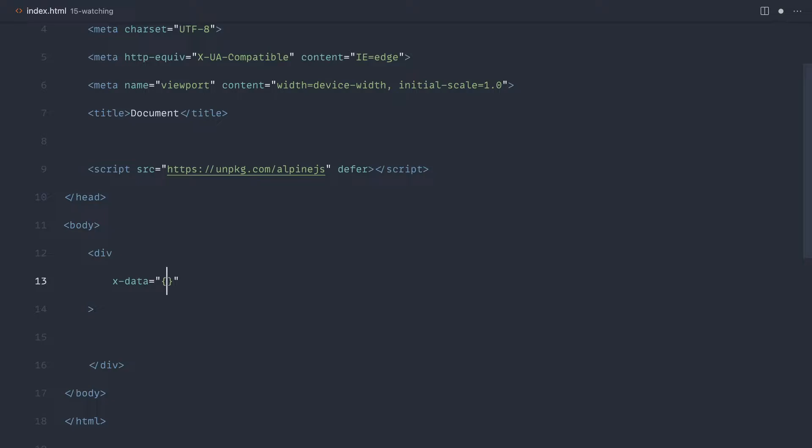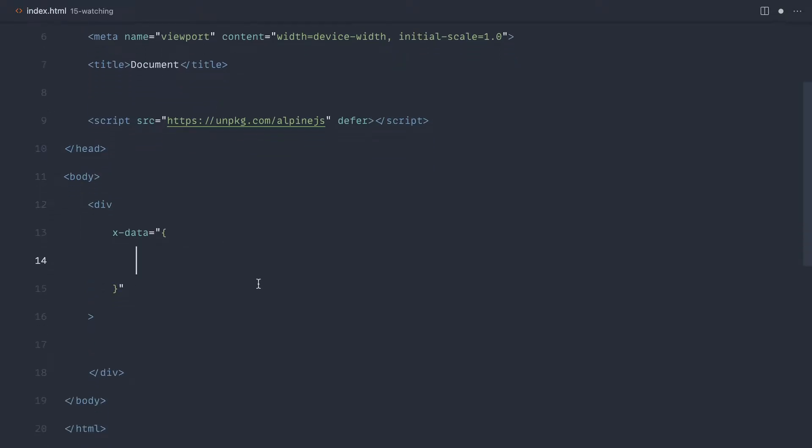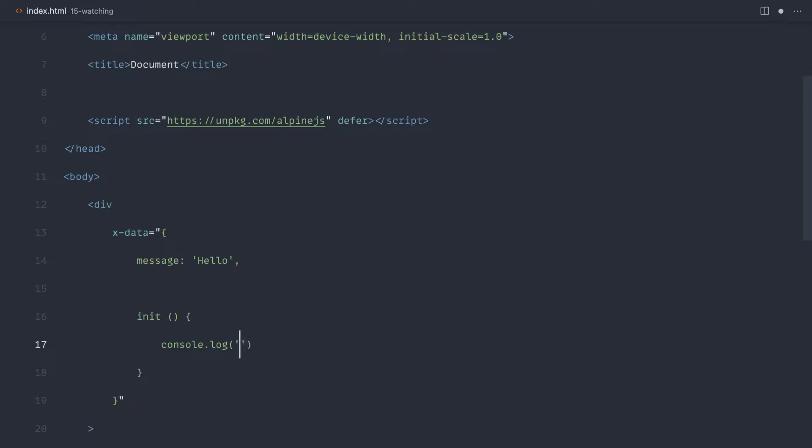Within our data, let's just say that we had a message in here, just keep this really simple to start with. Then let's create out an init method which, as we've seen through the rest of the series, will run when this component initializes.